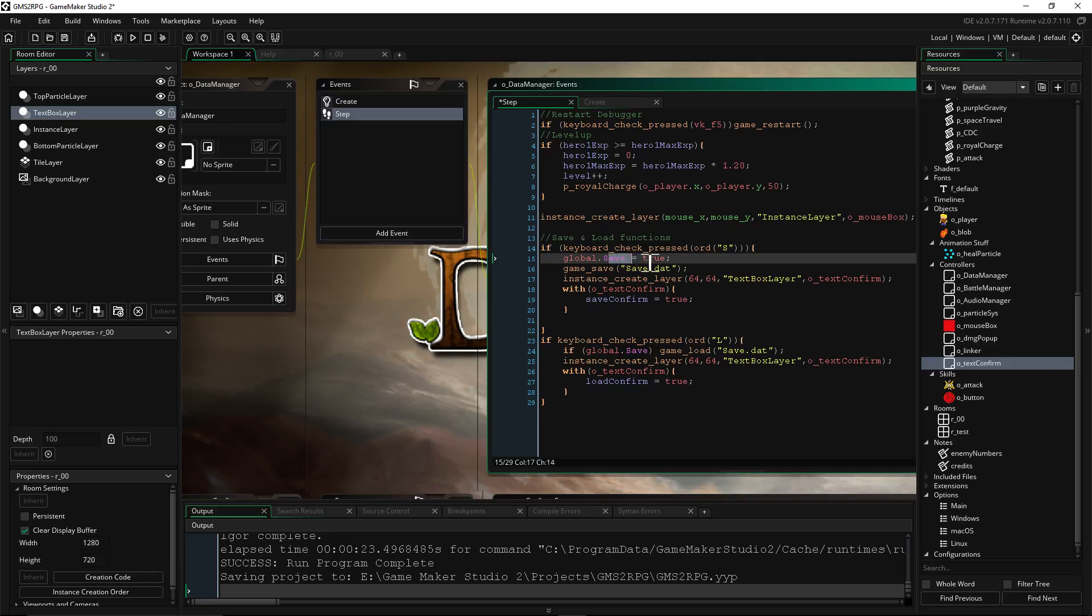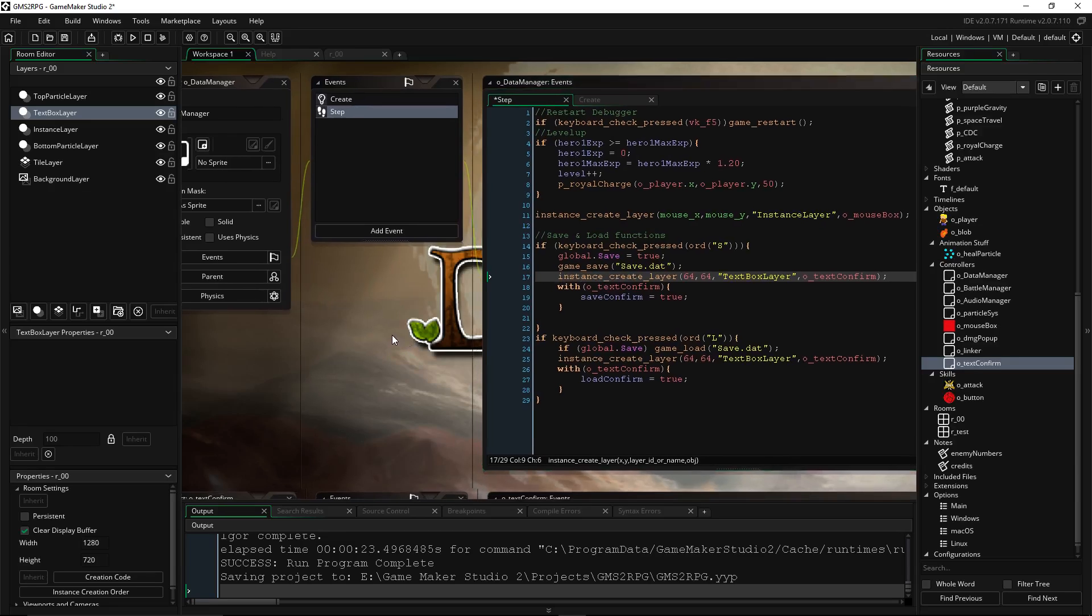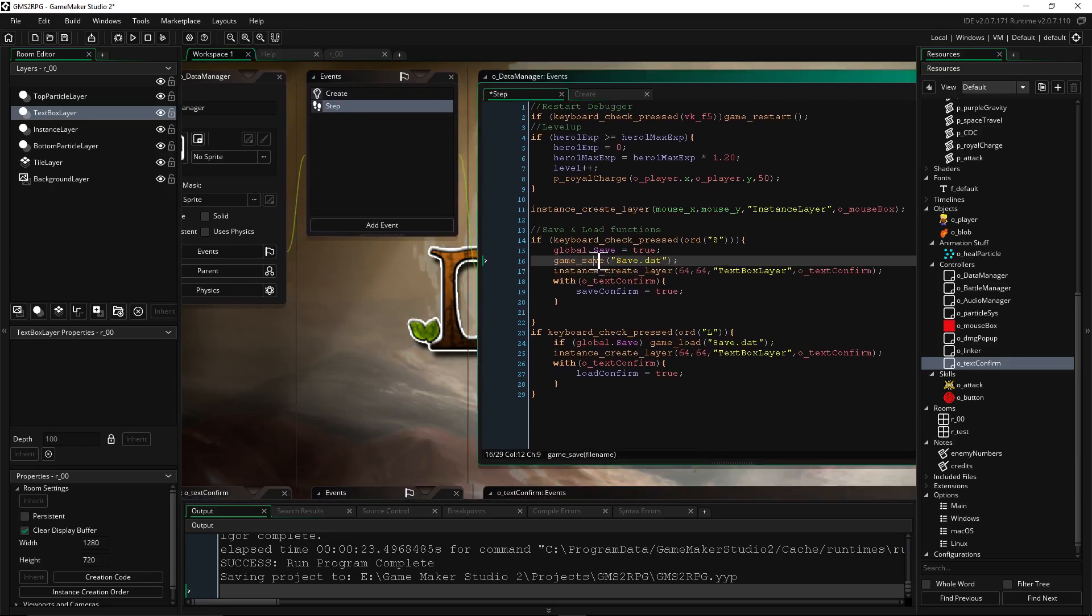And then the next thing we're gonna do is the actual code that saves the game. So we're gonna say game_save. That's it, simple as that. game_save, then you call it whatever you want. Use double quotes and then type the name of whatever you want to call your data file that's gonna hold the saving information. So save.dat, and then that's basically it.